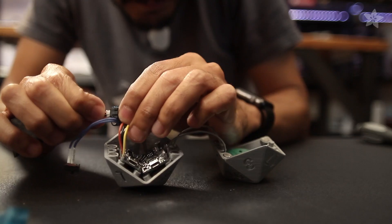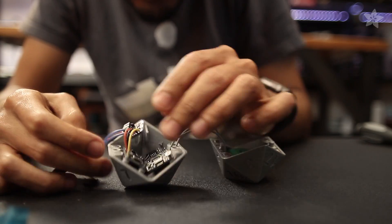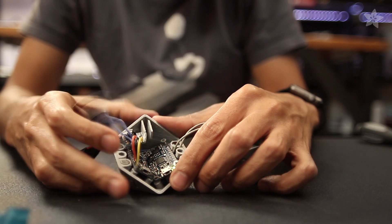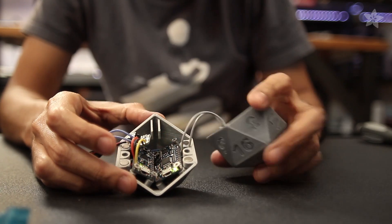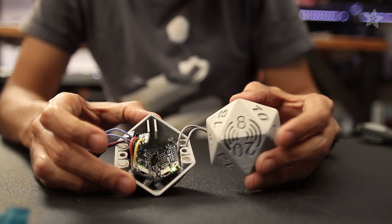So be the alpha geek of your gaming group and 3D print yourself a jumbo D20 and trick it out with electronics because that's how we makers roll.